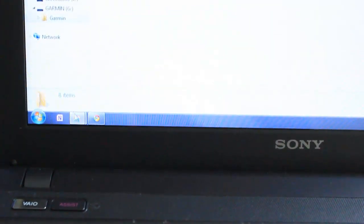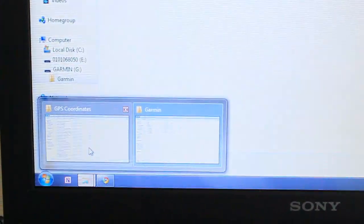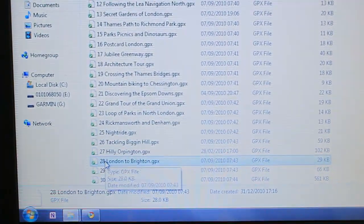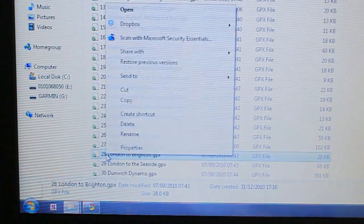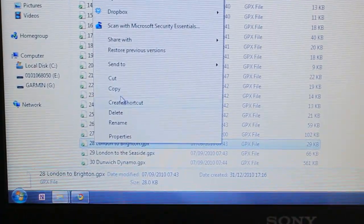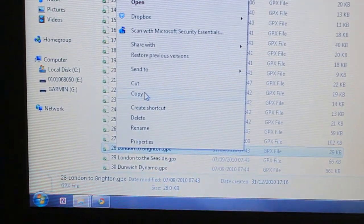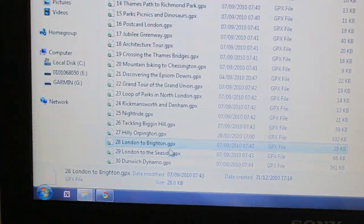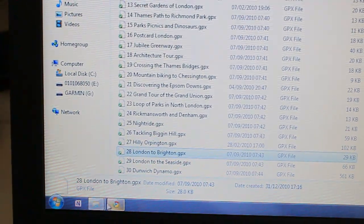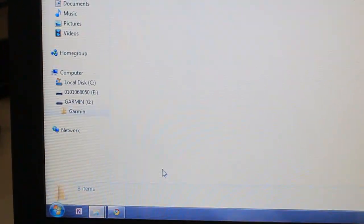And then head into, for example, here I've got my GPS coordinates of the London Cycle Routes book. So I'm just going to copy across this .gpx file into the Garmin folder.